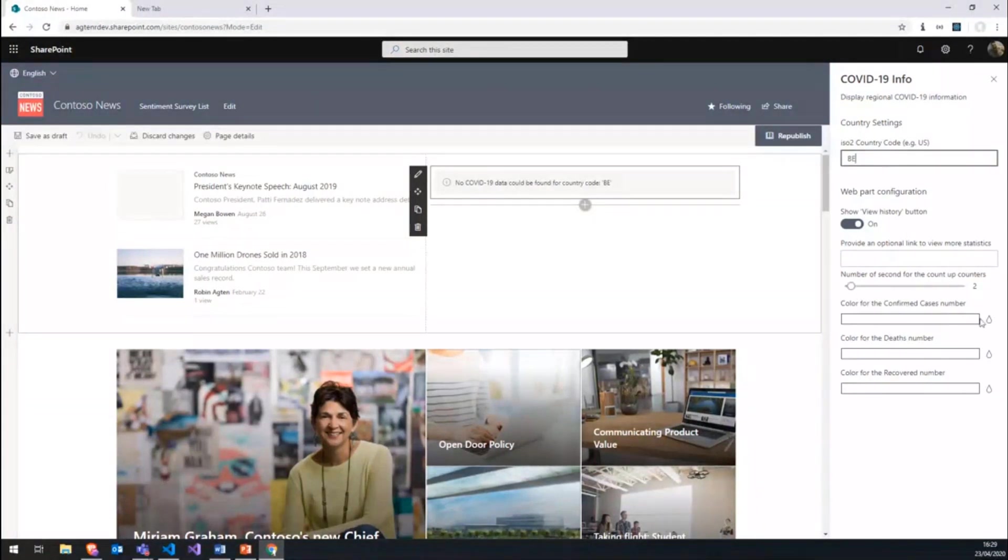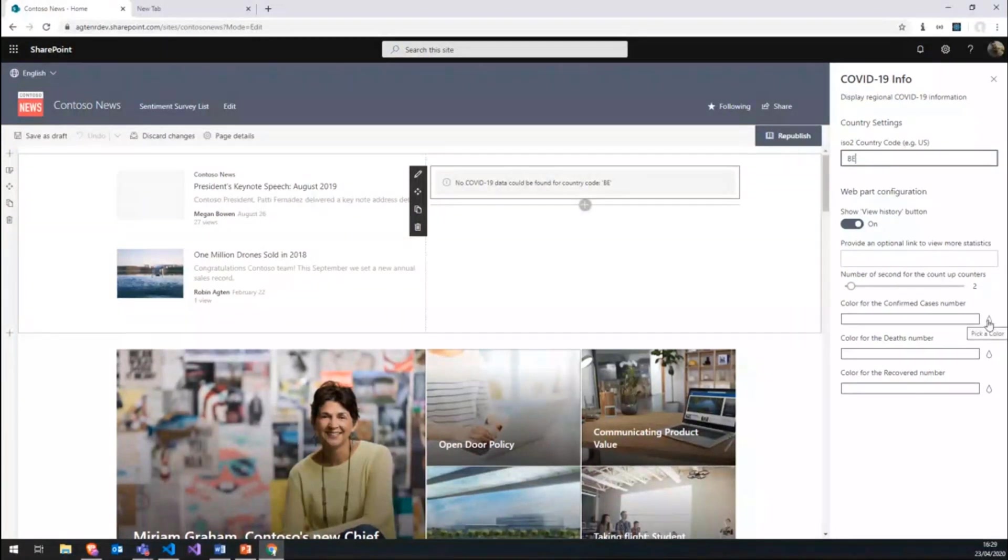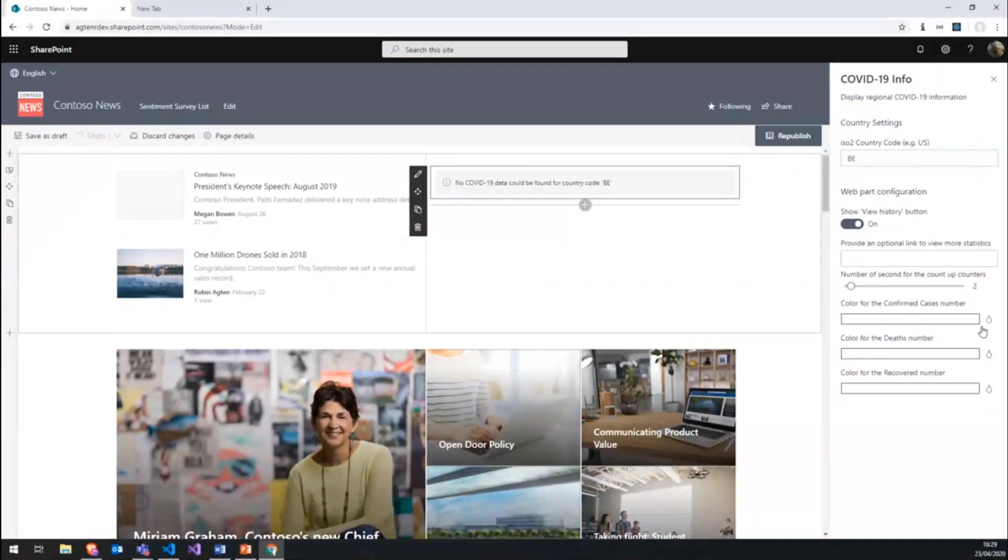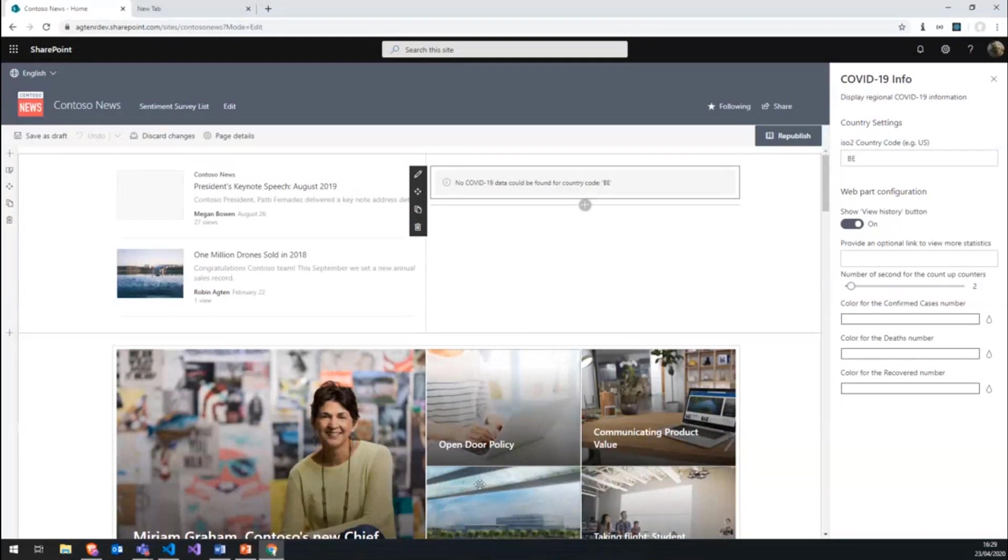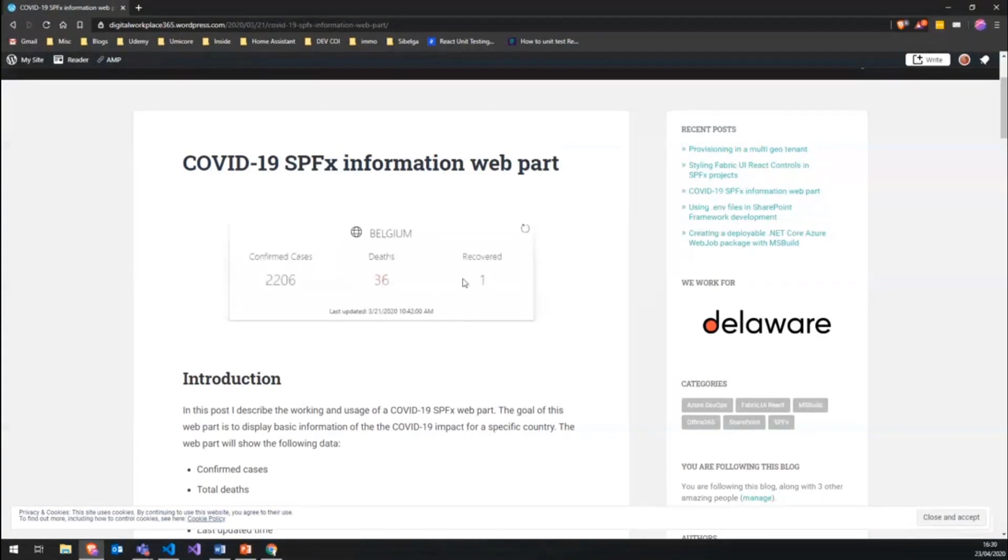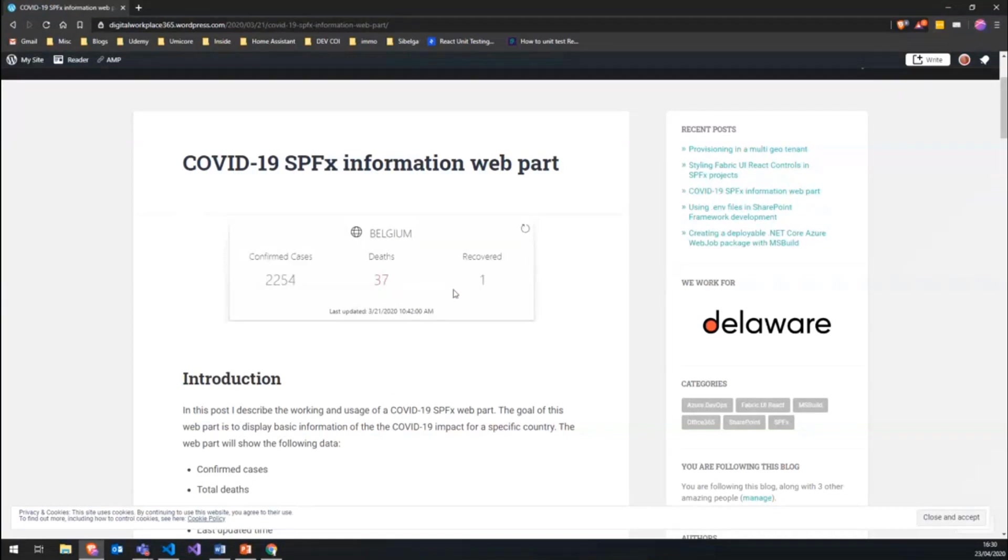You can define in seconds how long it takes for the up counters. And then we also have a property pane reusable control from the PNP initiative to let you choose different colors for the three different statistics. You can see for the three different statistics we have some different colors. You can define them also in the web part properties.